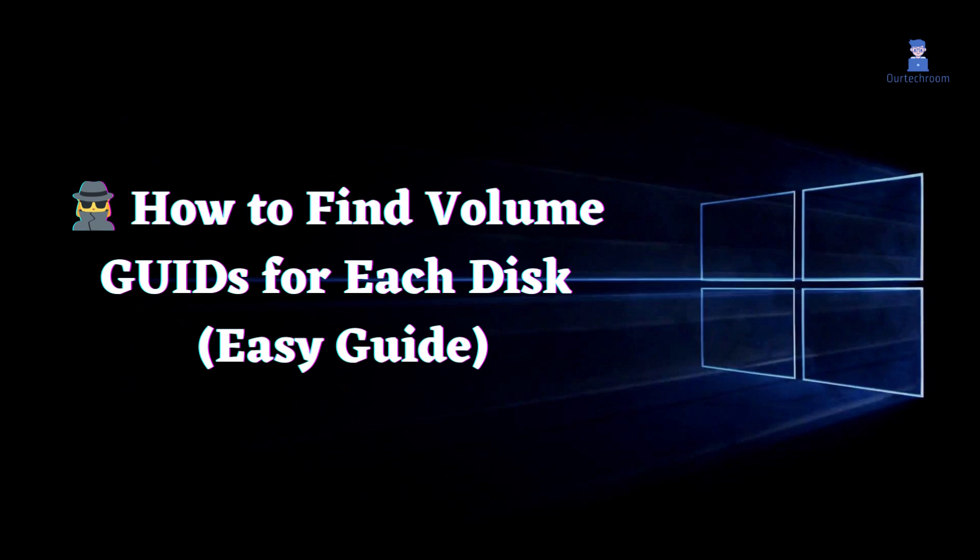In this video, I will show you how to find volume GUIDs for each disk in Windows.